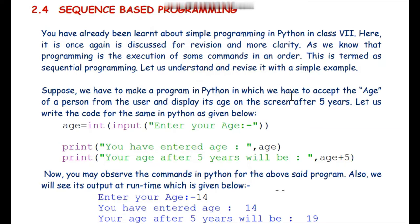As we know, programming works on a particular algorithm and that is why we need some particular logic in our programs or software which we develop. In sequence-based programming, we simply write some steps in a particular sequence. There should not be any condition or looping — in the order in which we write the instructions, in that same order the instructions will get executed by the Python interpreter.